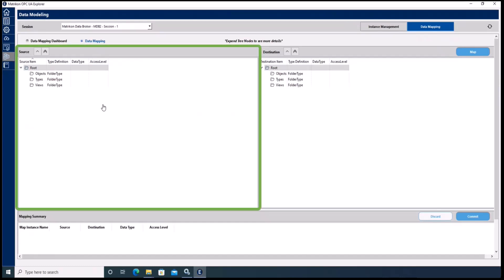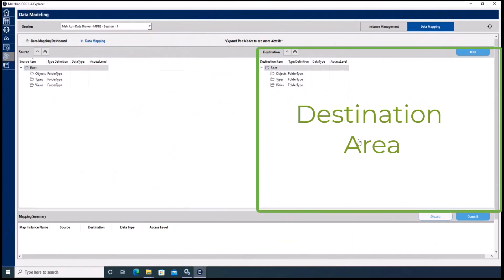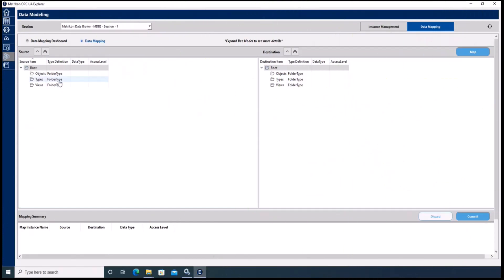On the left side you see the source area where we can select the source node. On the right side is the destination area where we can specify the destination node. In this example we are going to take a node from a simulated data source and map it to a node which we created in a previous video, where we demonstrated how to create instances of objects.